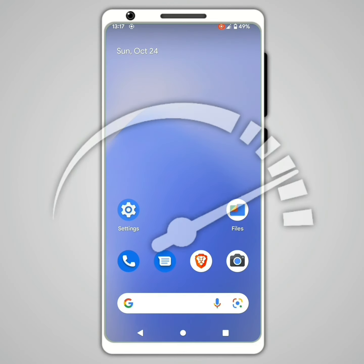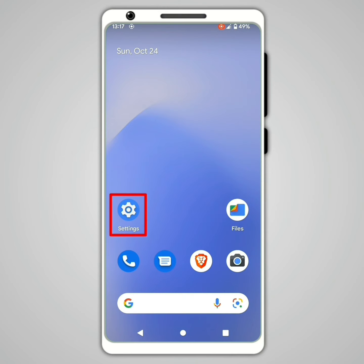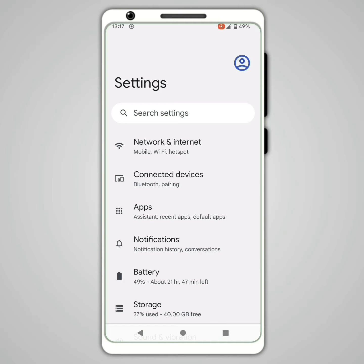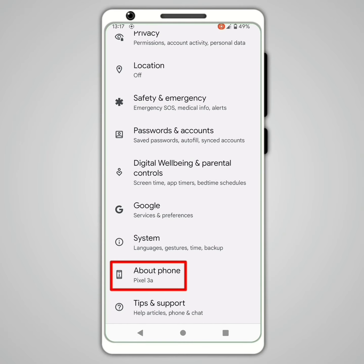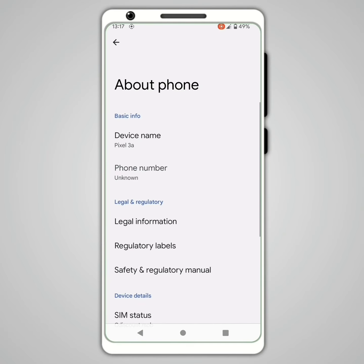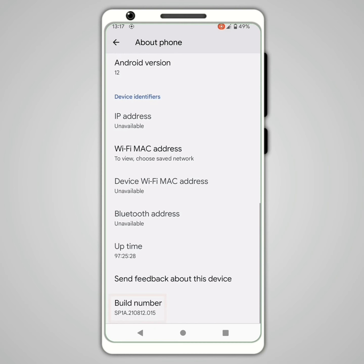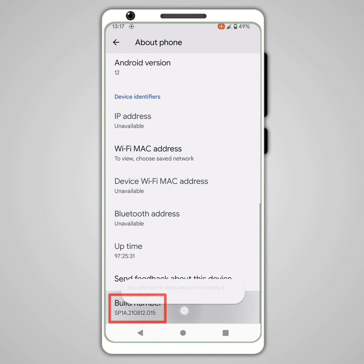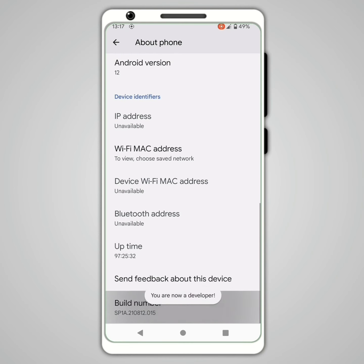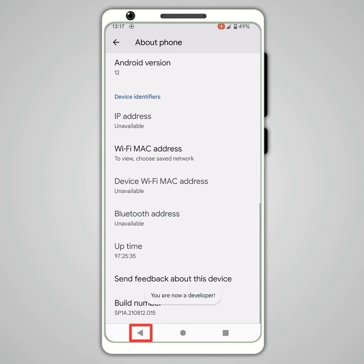Second tip: make your Android device smoother. Open the settings and click on About Phone. Then click several times on Build Number until the message 'You are now a developer' appears.